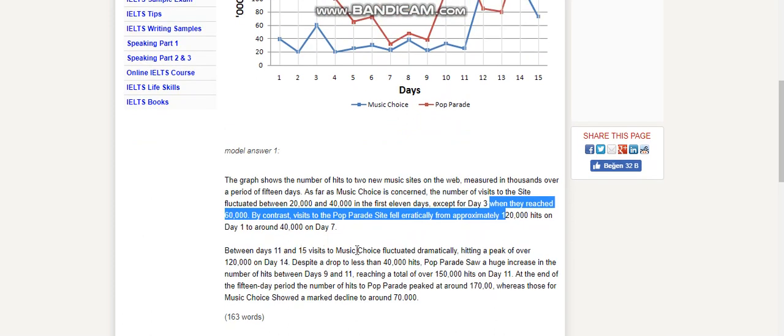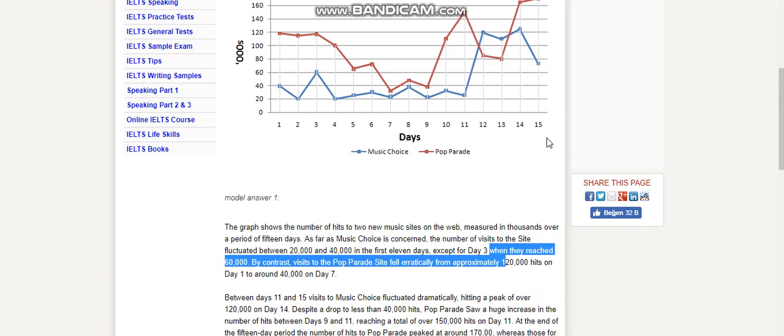Visits to Music Choice fluctuated dramatically, hitting a peak of over 120,000 on Day 14.